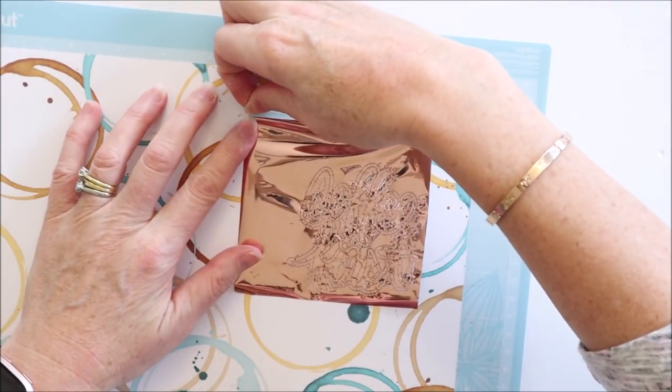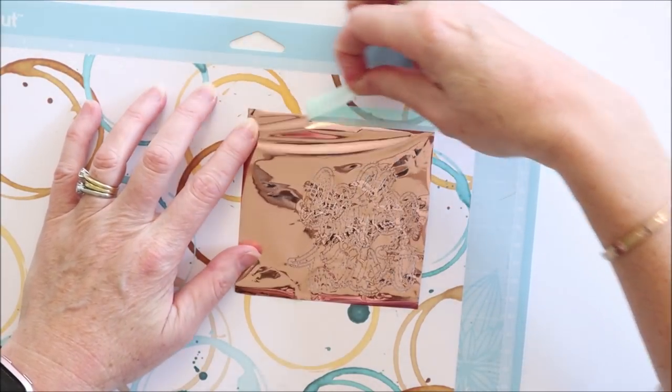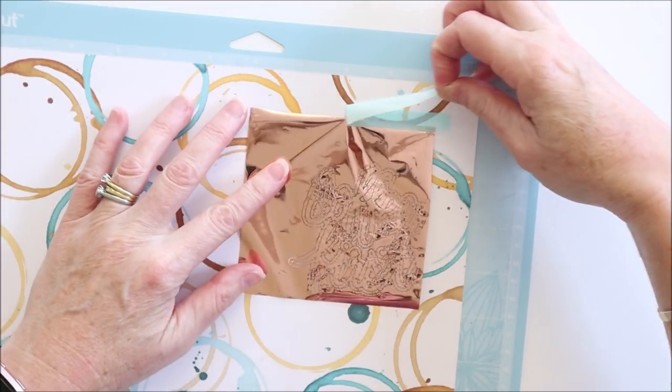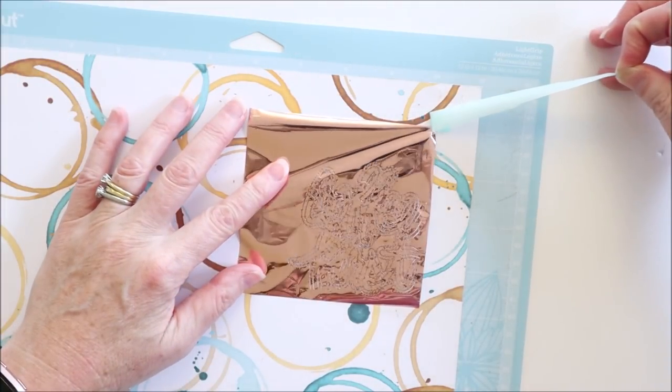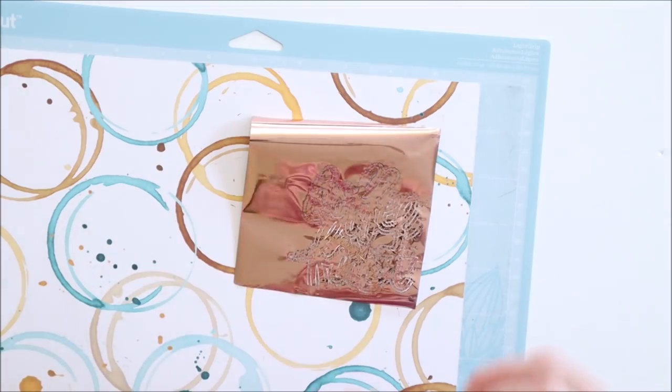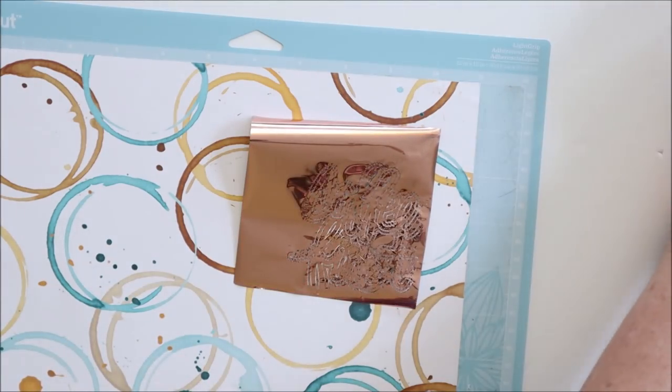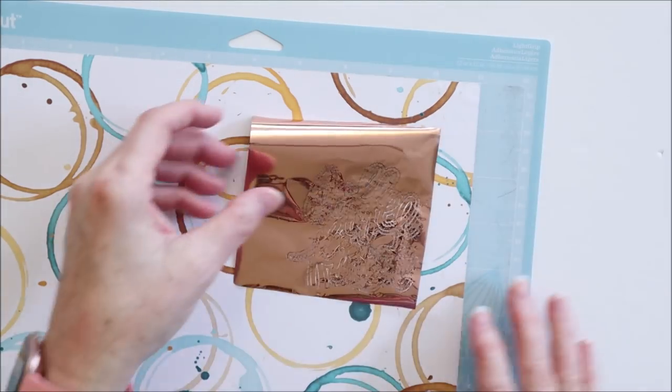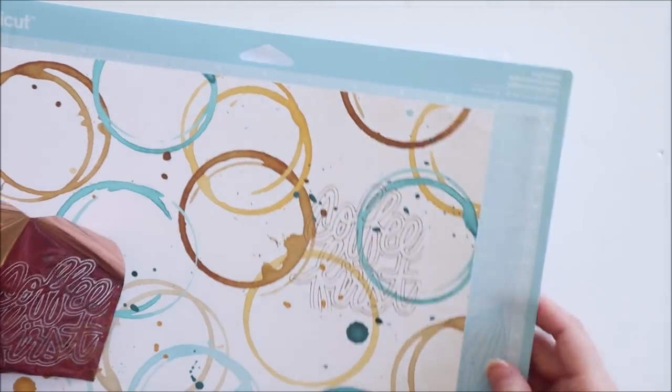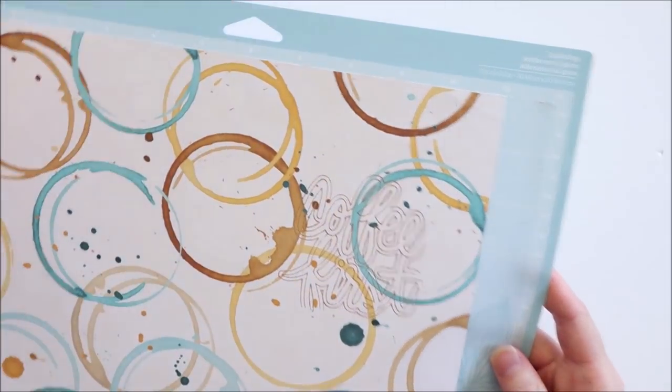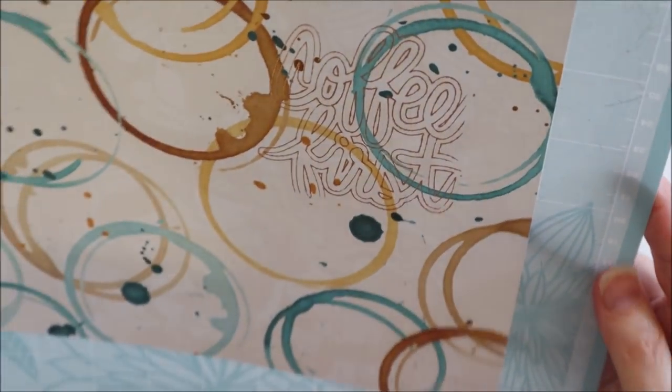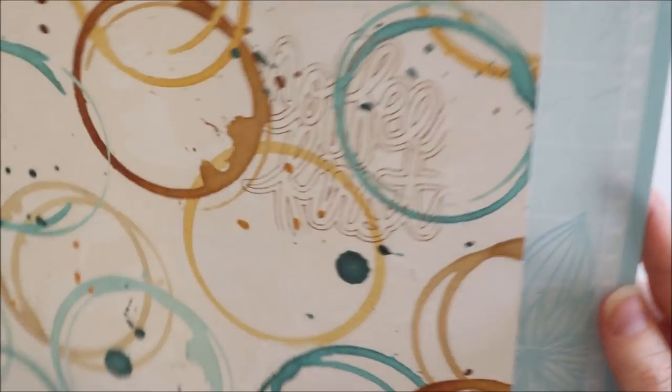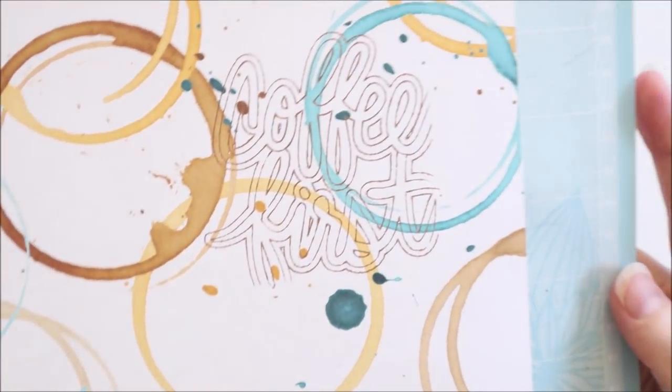But never mind let's see what we have anyway. Just take this off. It's a little bit annoying because you can see this foil hasn't been used so I did have enough foil if I just had put it in the right place. So we'll lift the foil up and there we have a foiled coffee first.